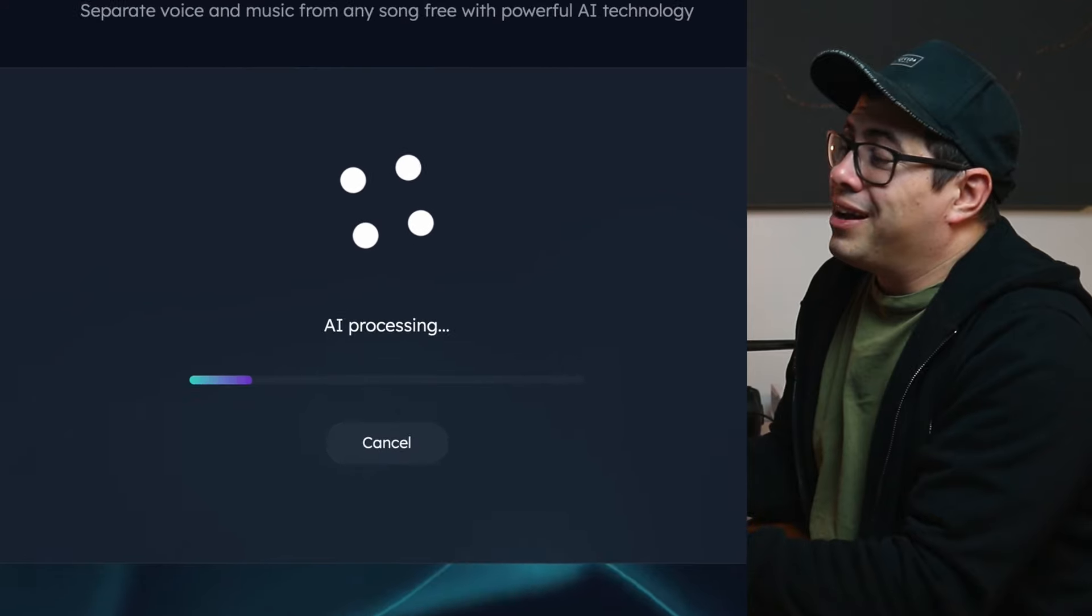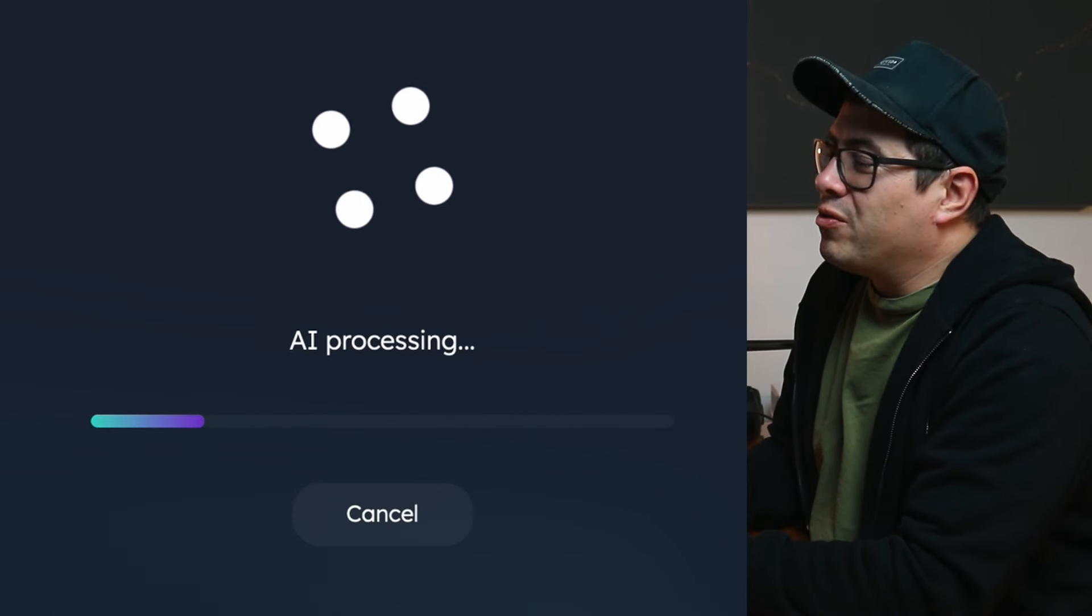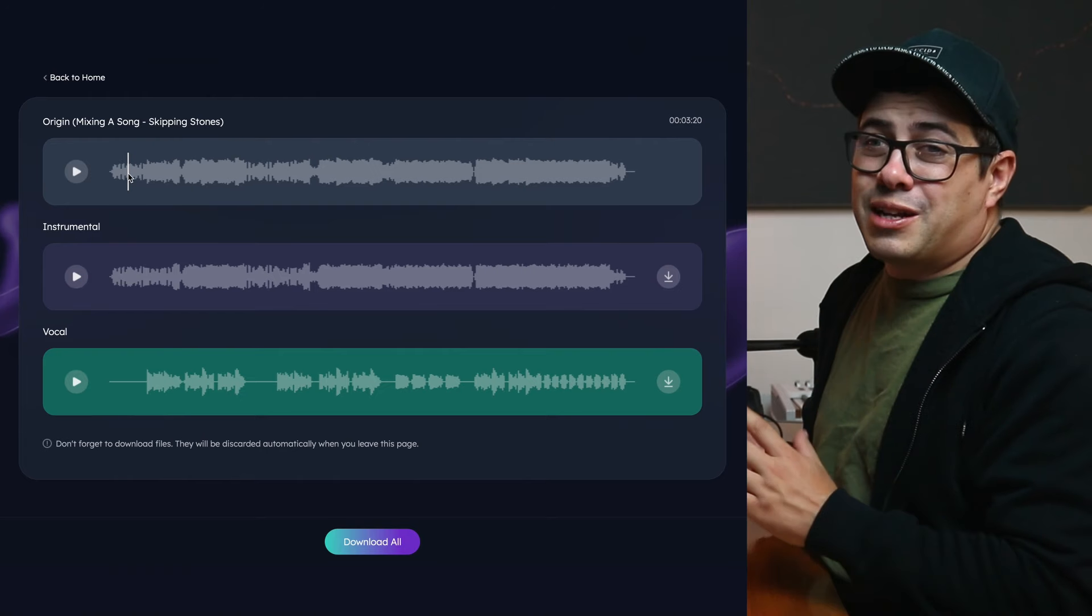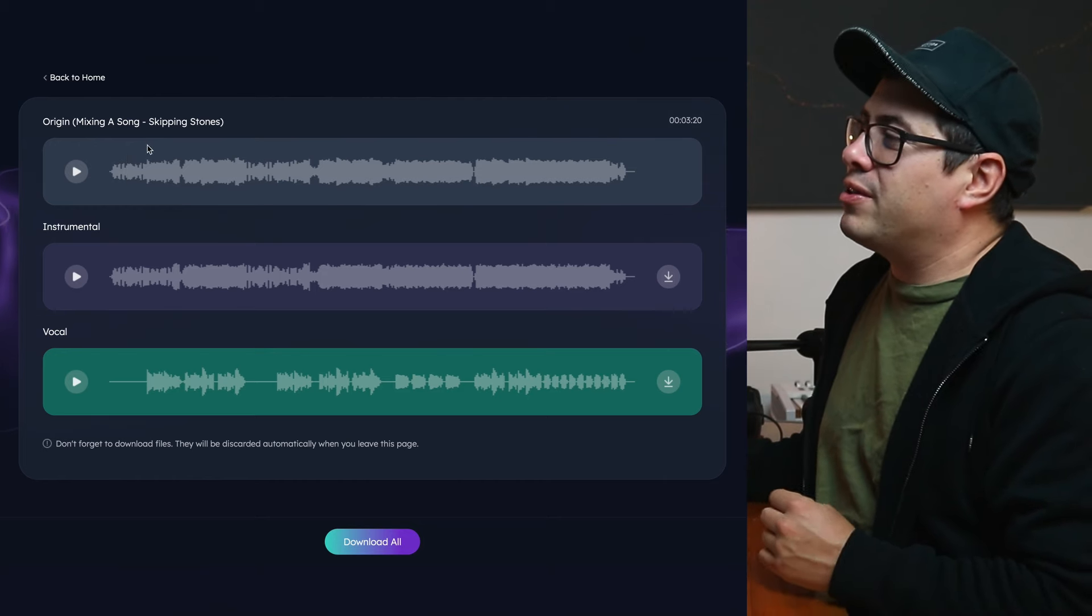And this is the part where the AI does its little voodoo to remove the vocals from the track. So once it's done processing, this is what you should see in front of you.